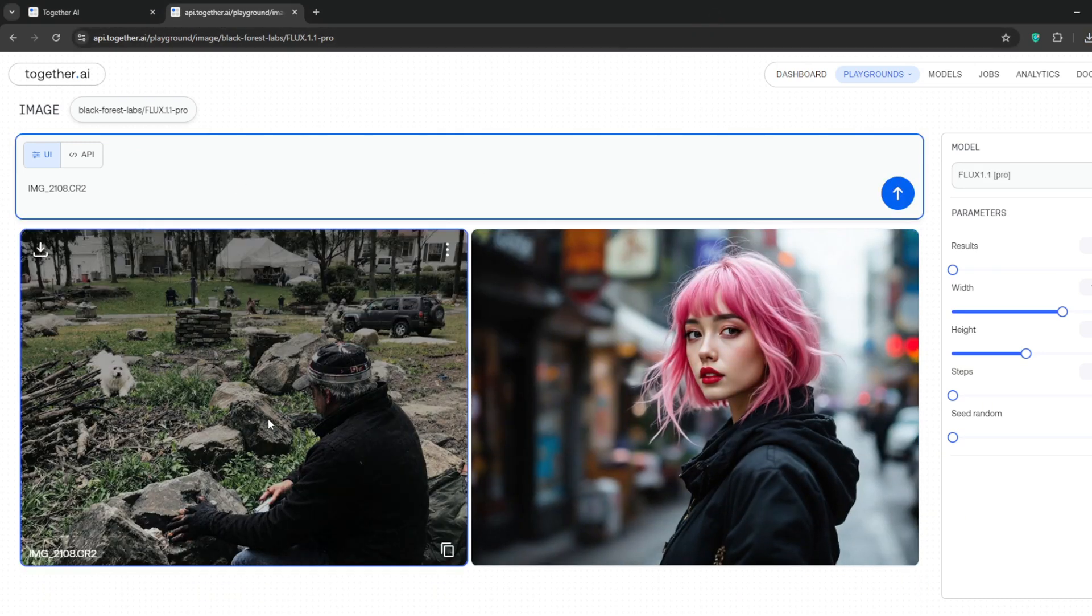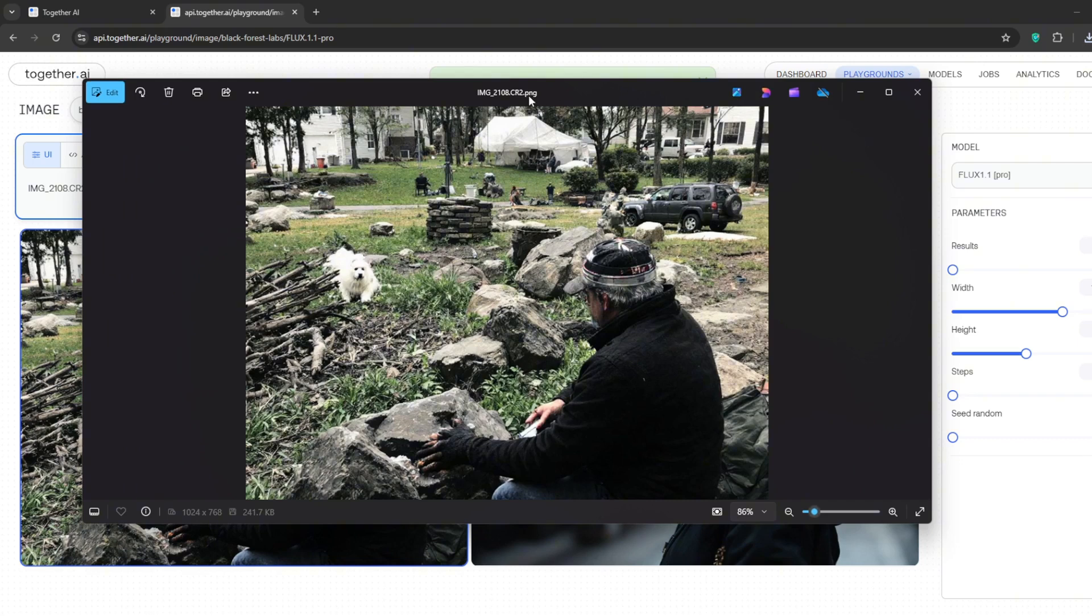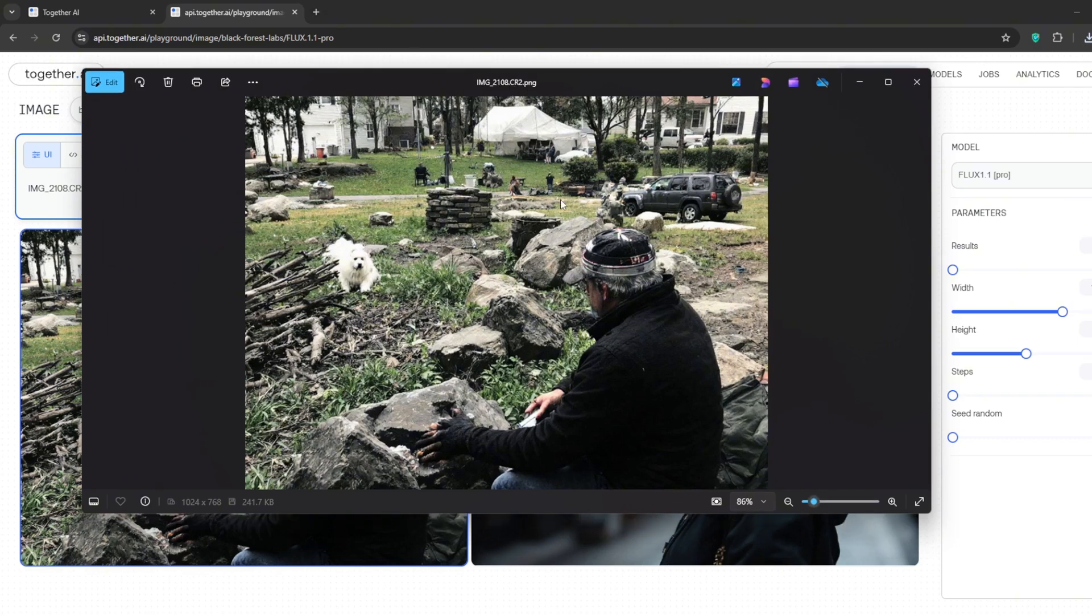What this does is simulate an image shot from a Canon camera, thereby adding a more human touch to it. So let's see how Flux 1.1 does with this. Let's see how good the images are going to be. Whoa, can you see this chill?